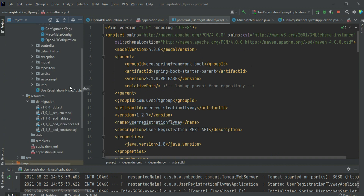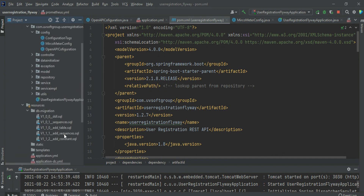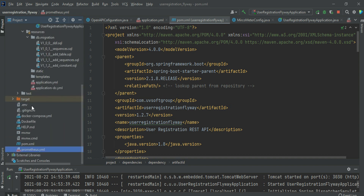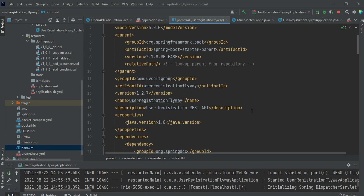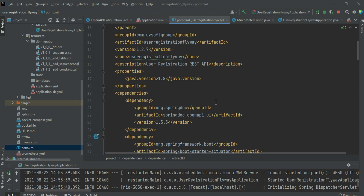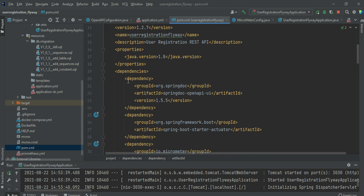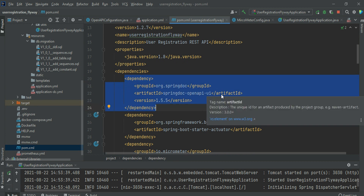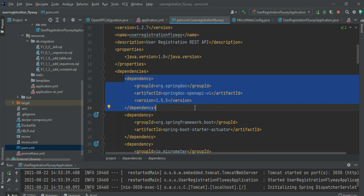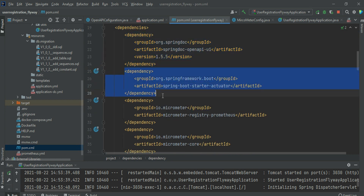This is the standard Java Maven project structure — it has a Java package and a classpath resources package. This is the most important structure of Maven projects. After the project is created, it has a pom.xml file. You can see the basic standard structure with artifact ID, group ID, and version number.